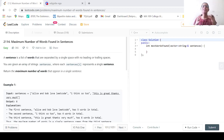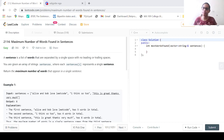Welcome everyone to one more session in LeadCode Solutions Tutorium Series. In this particular session, we are going to look at the solution of the problem: maximum number of words found in sentences.